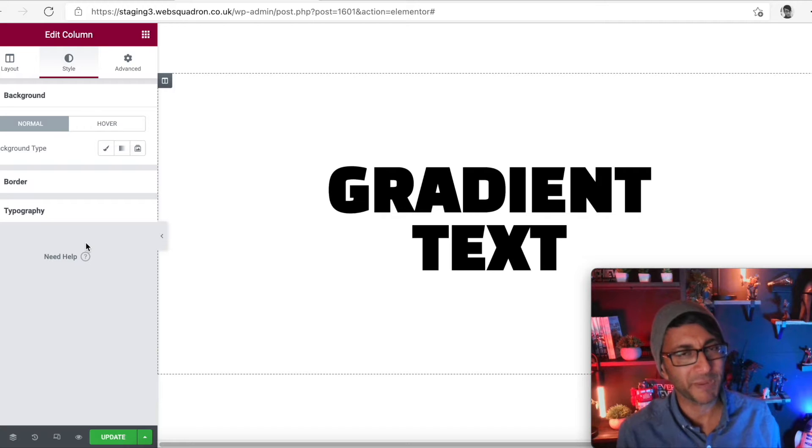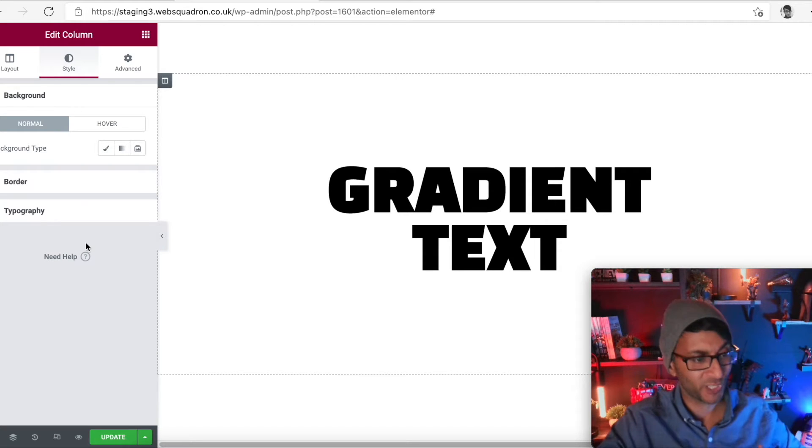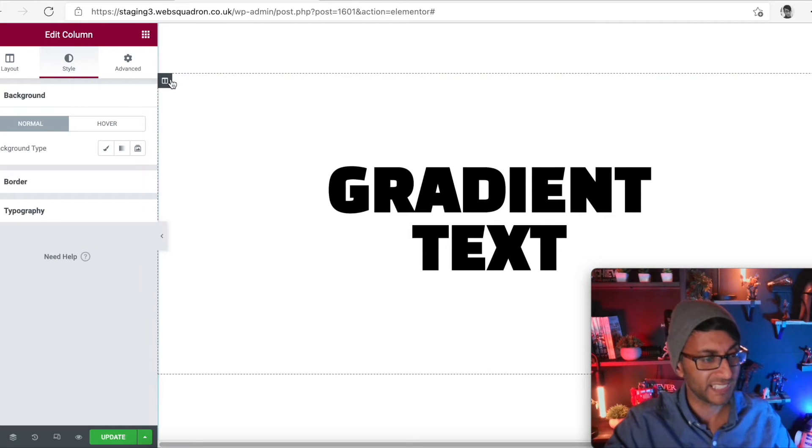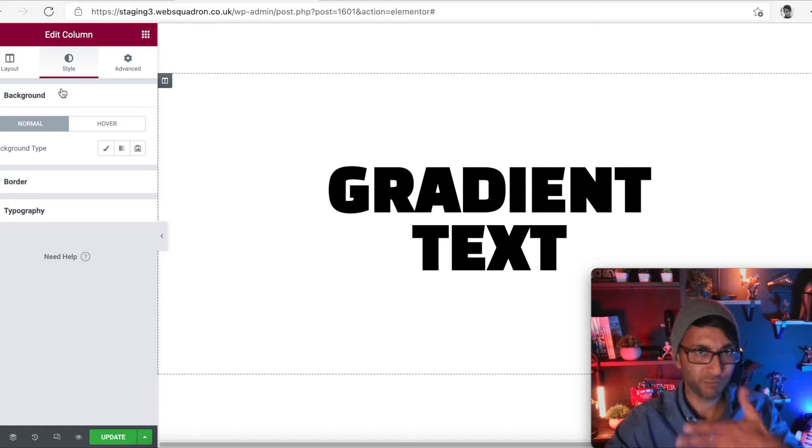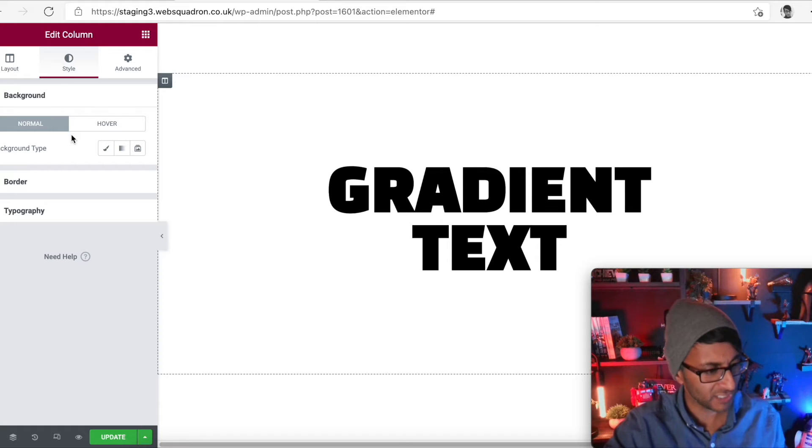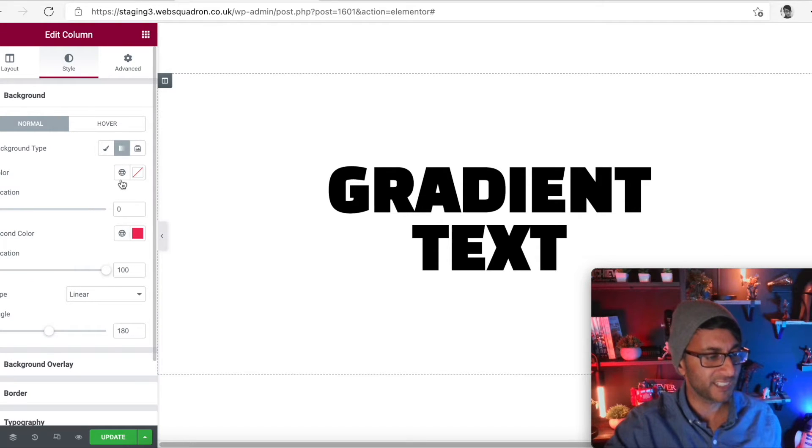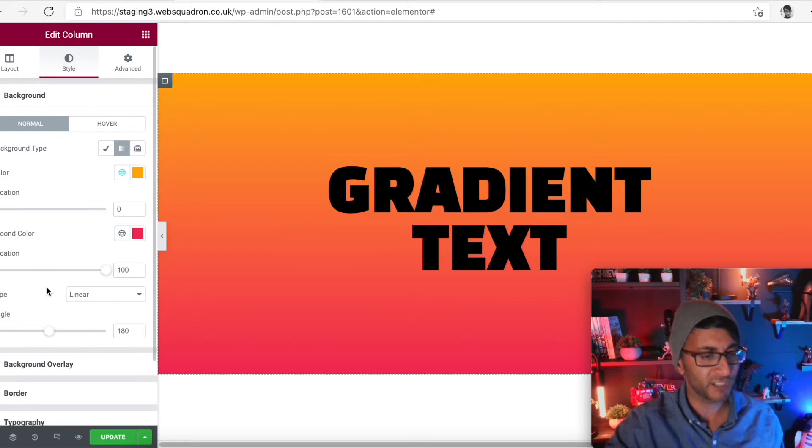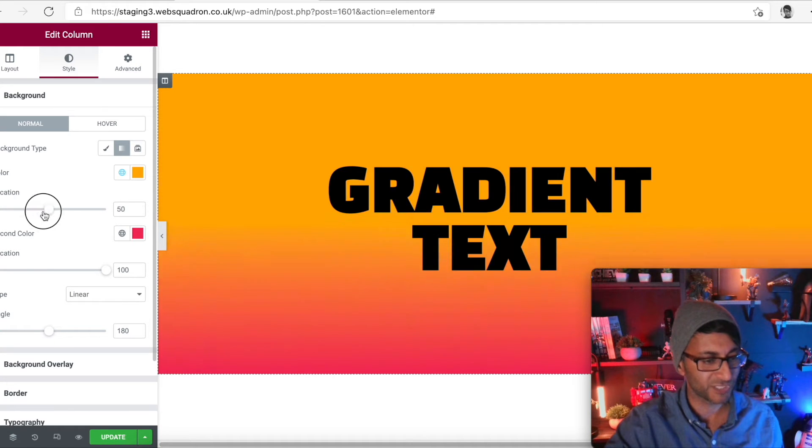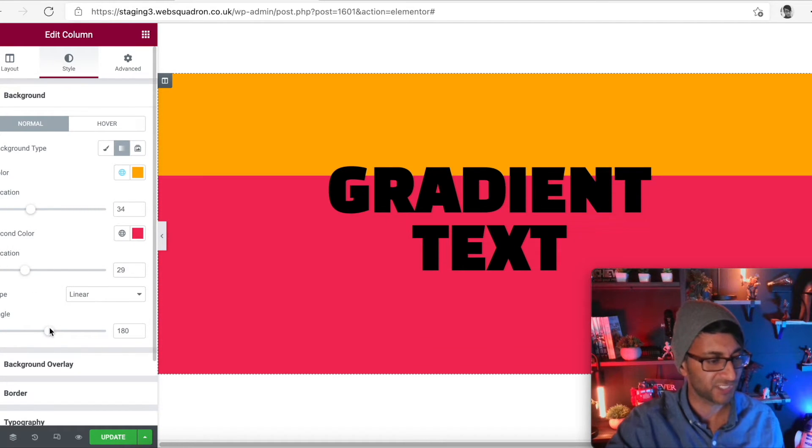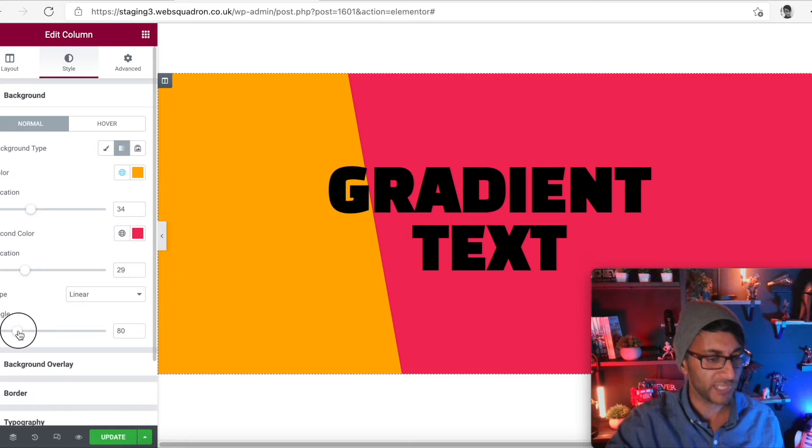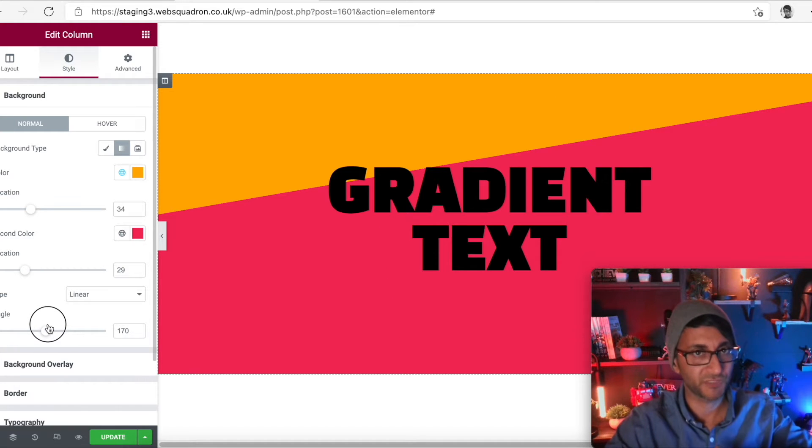We all know how to do gradient backgrounds, right? On a section or a column or anything like that. You just click on the particular section column editing, you go to gradient and you add in your gradient color and away you go with your angles and locations. If you want to make them like solid lines or whatever you want to do, there's loads of funky stuff you can do.